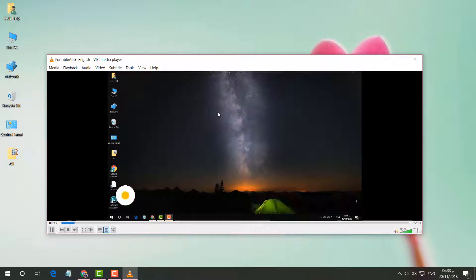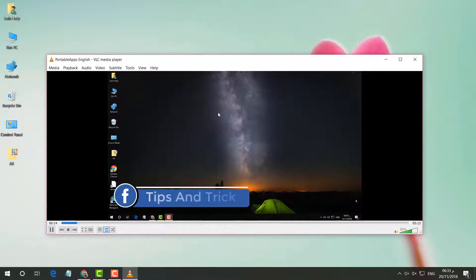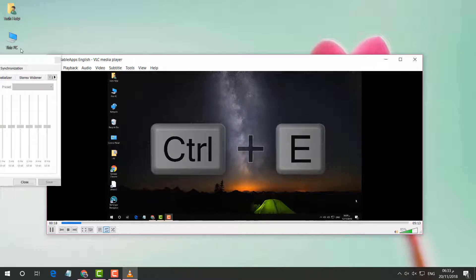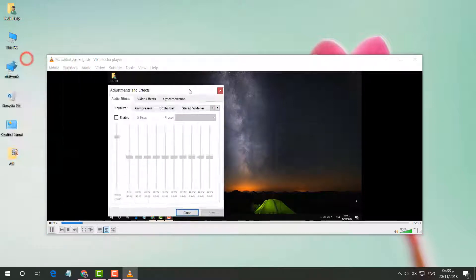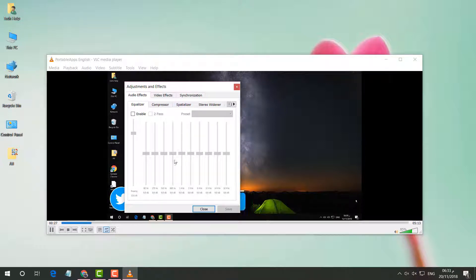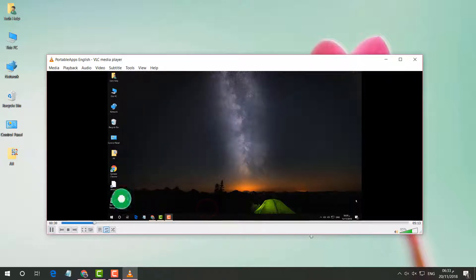If you want to adjust the audio or video settings, press Ctrl+E on your keyboard to open the adjustment panel. It will appear on screen, and you can make whatever adjustments you'd like.